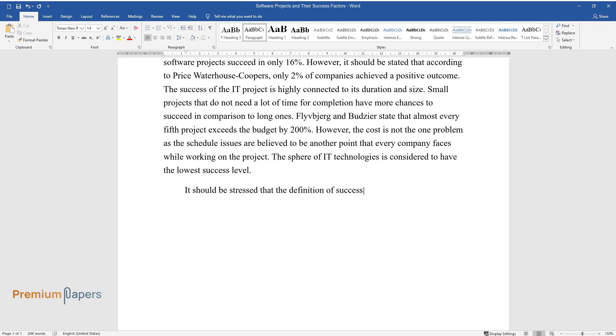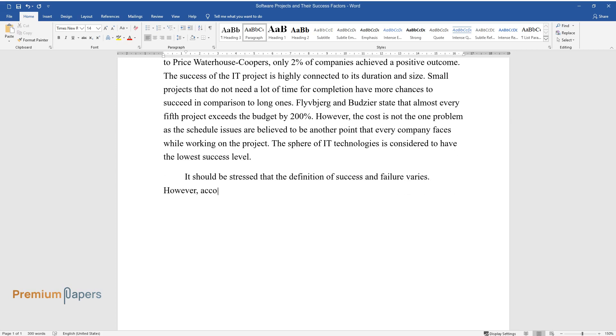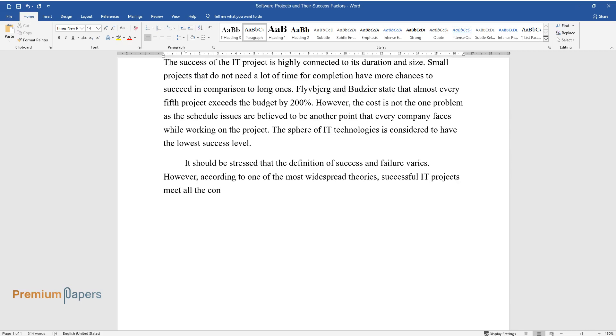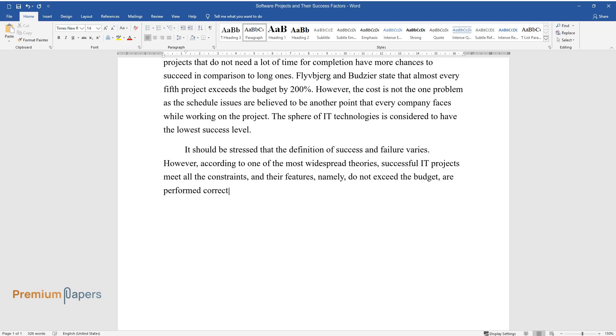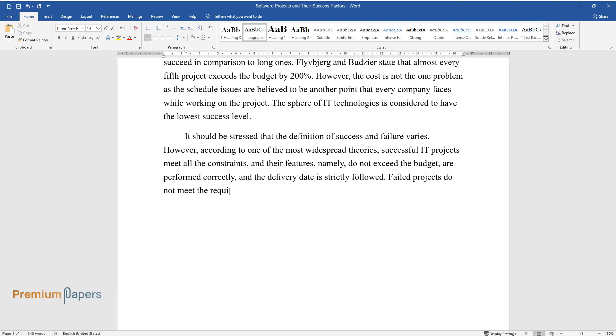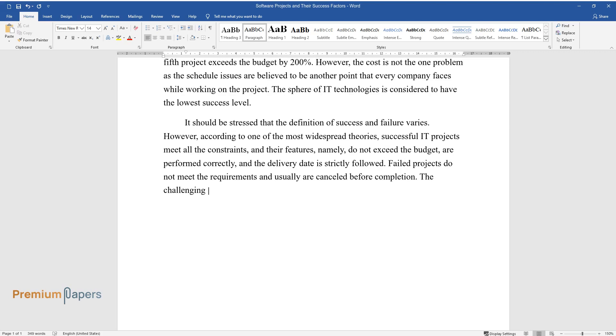It should be stressed that the definition of success and failure varies. However, according to one of the most widespread theories, successful IT projects meet all the constraints and their features, namely do not exceed the budget, are performed correctly, and the delivery date is strictly followed. Failed projects do not meet the requirements and usually are canceled before completion.